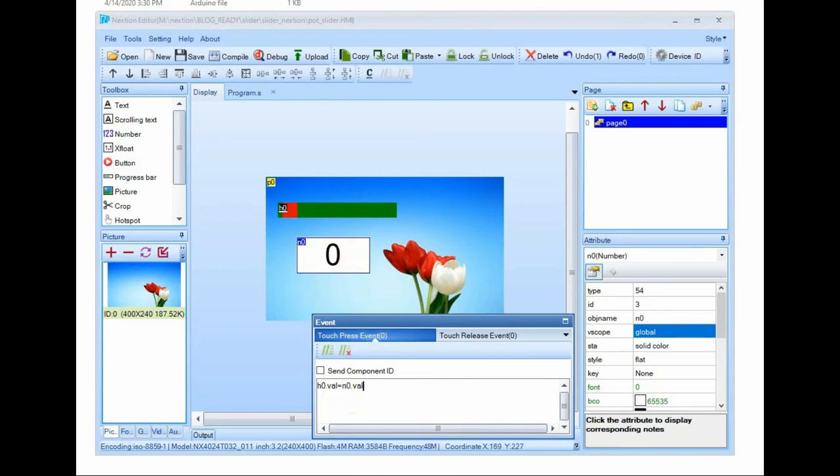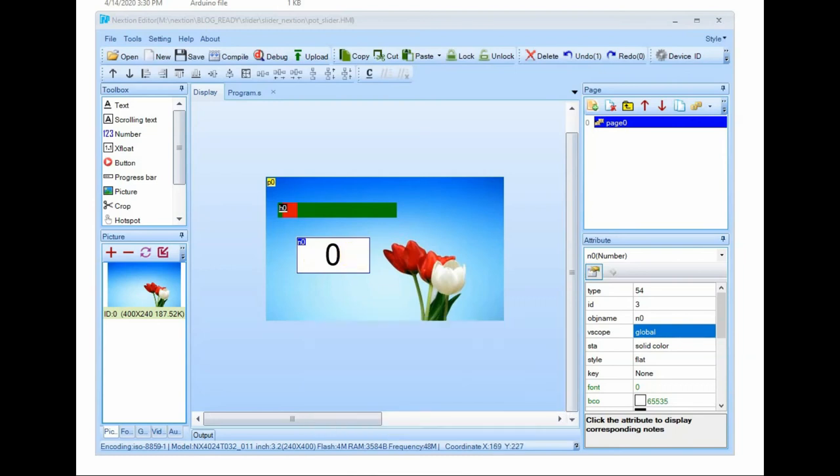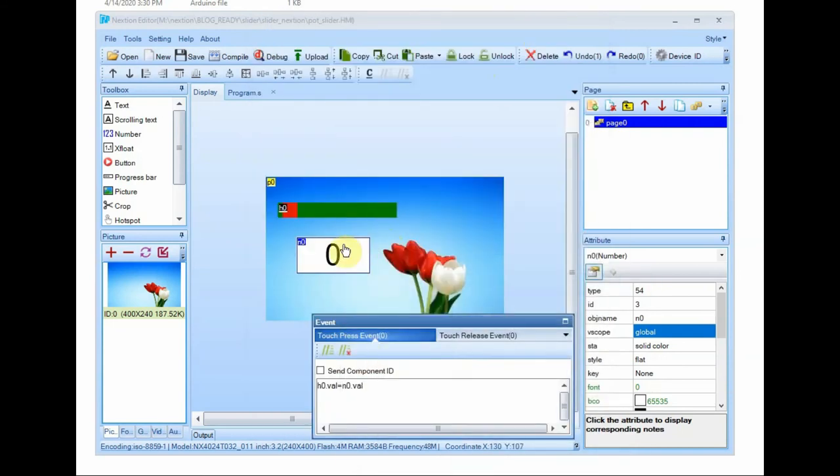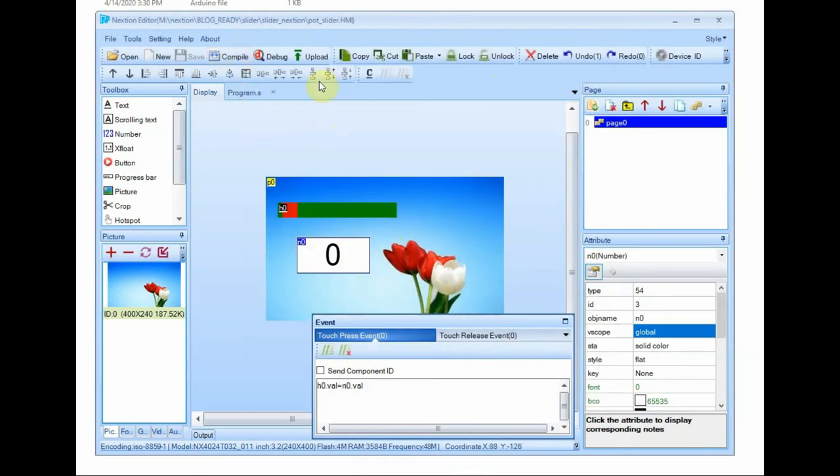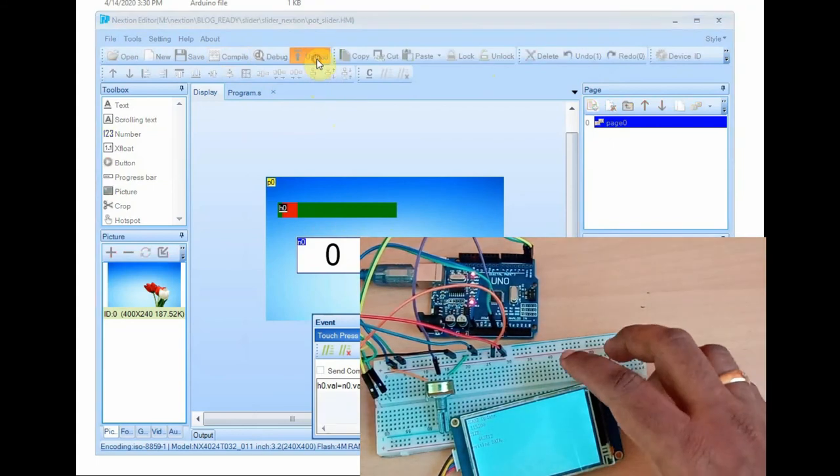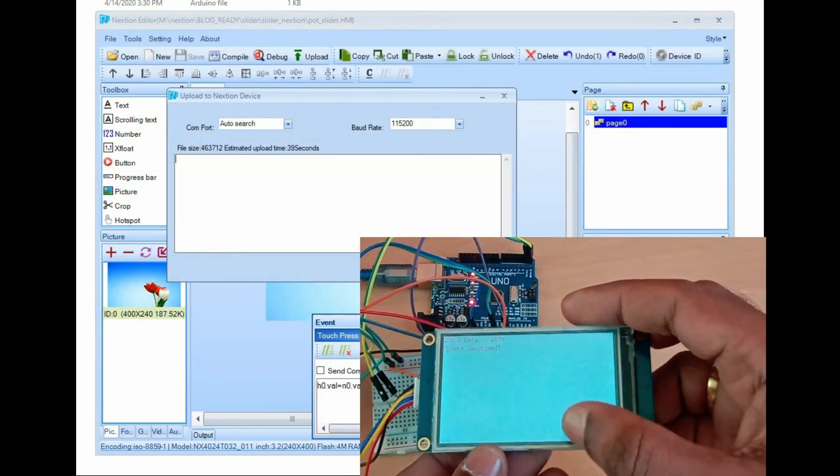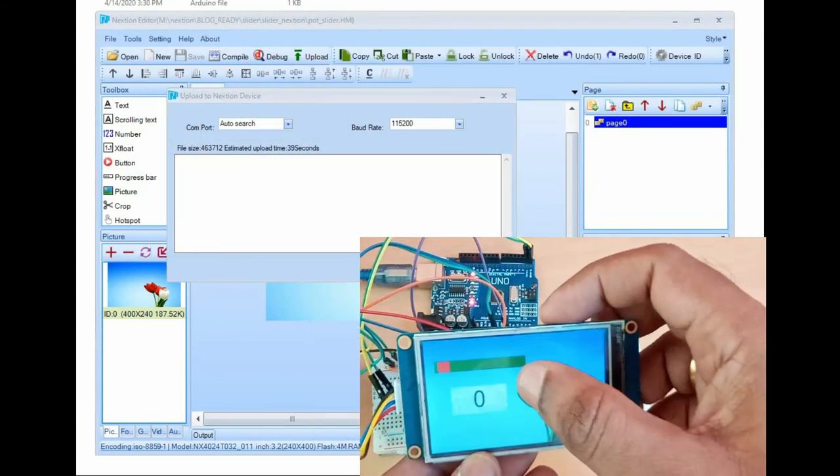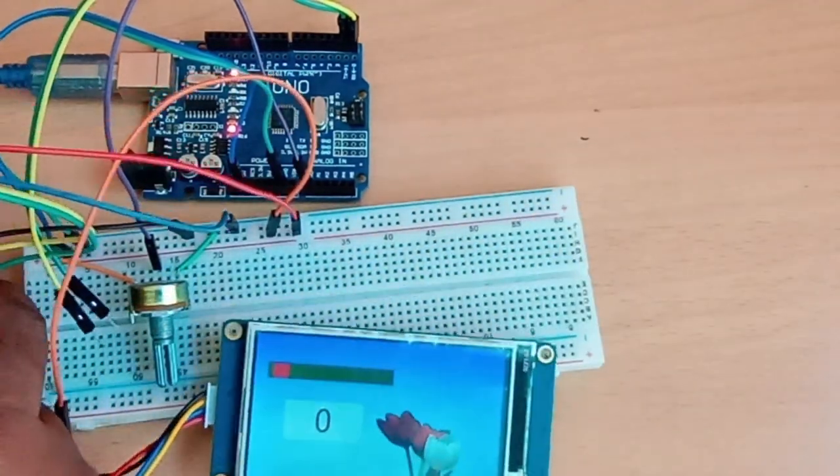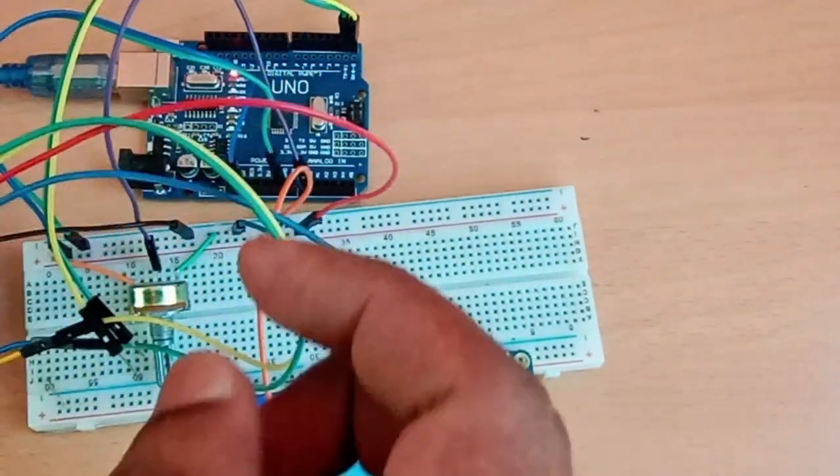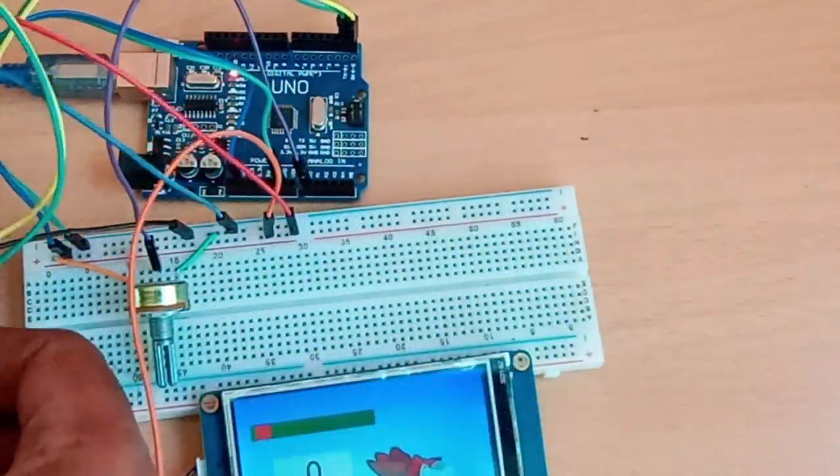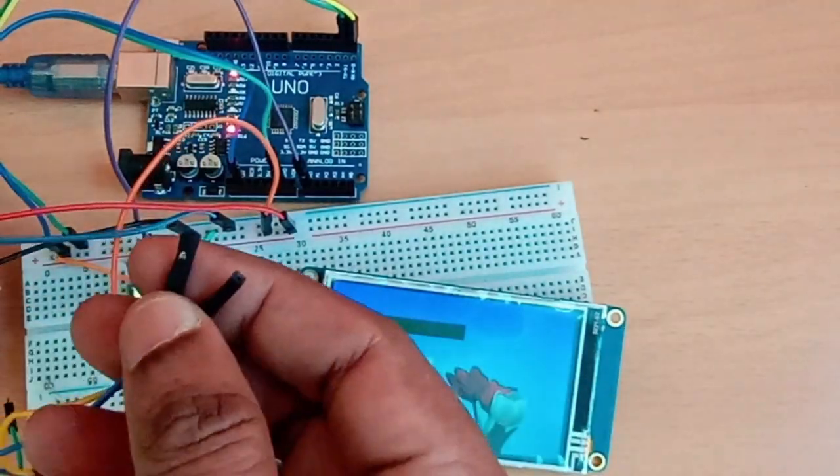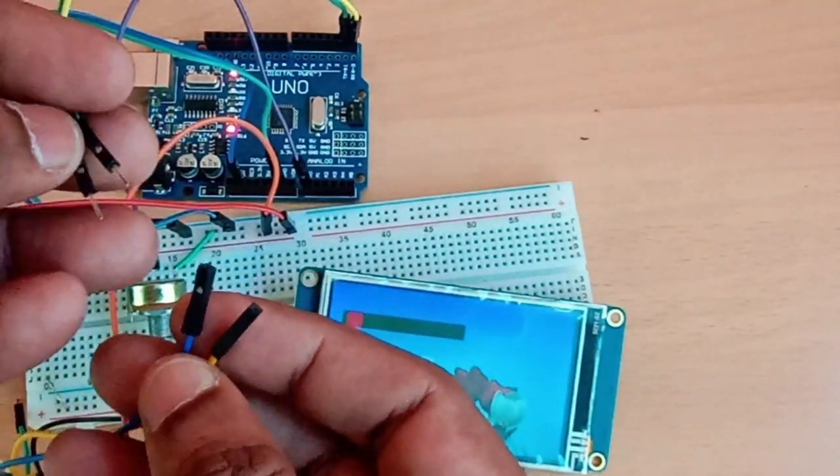You can click on compile on Nextion editor and then click upload. Before that you have to connect the Nextion display to USB to TTL device. Click on upload. The TFT file will be uploaded onto Nextion display. Remove the USB to TTL device.